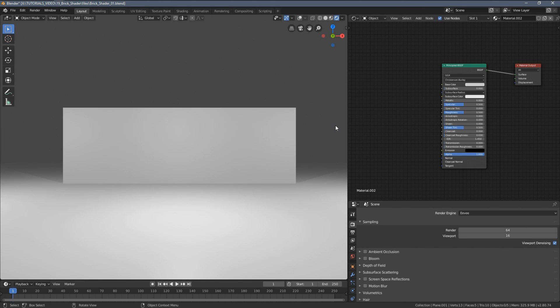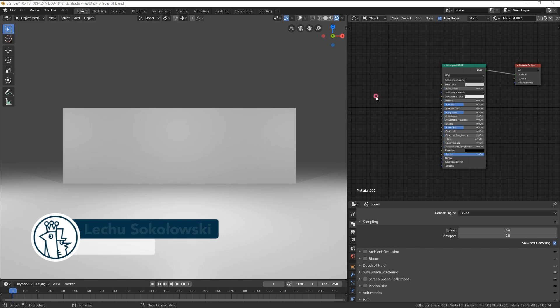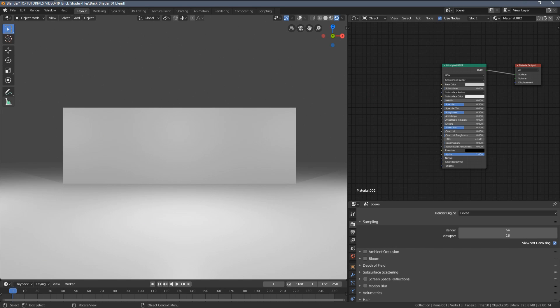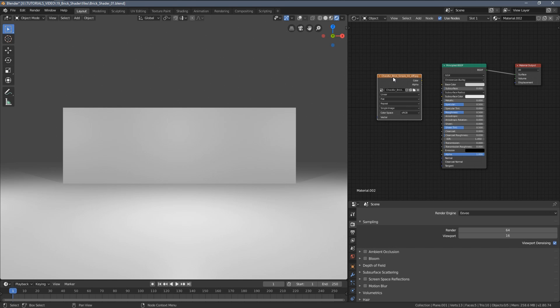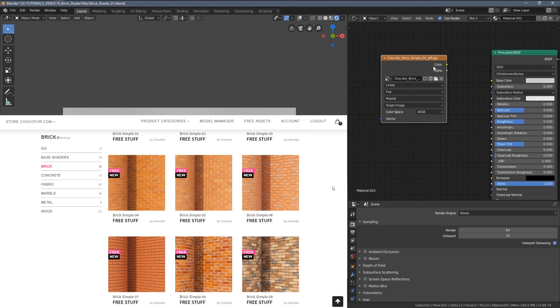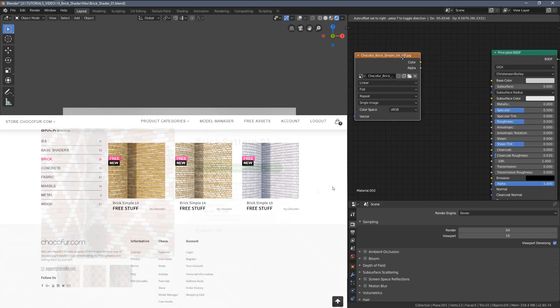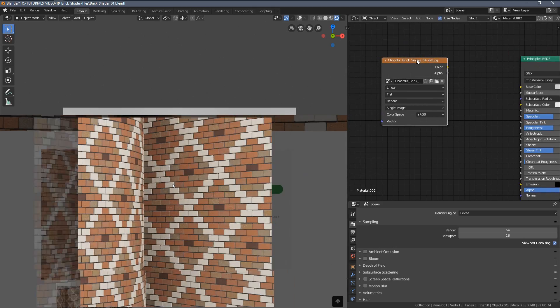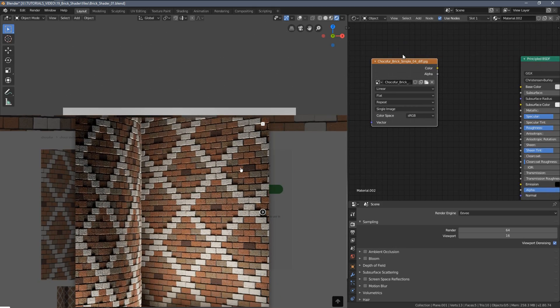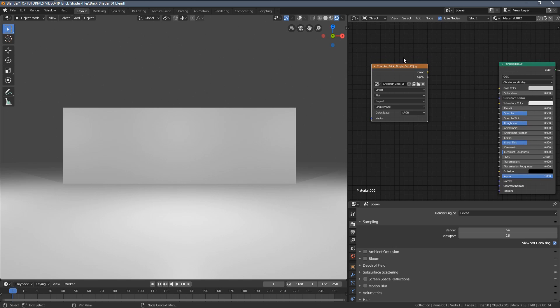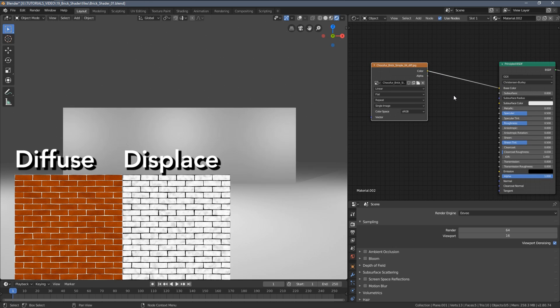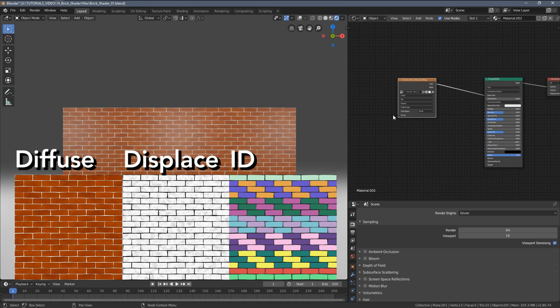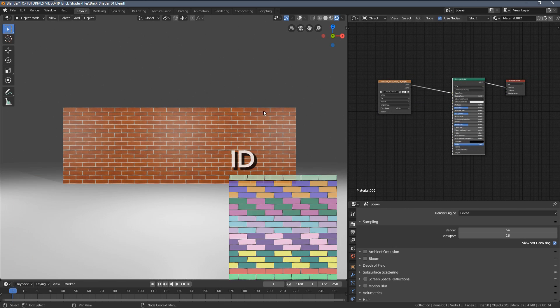What's up everyone, in today's quick tutorial I want to show you how I'm preparing brick shaders. I'm going to start with one of our free textures, and by the way, you can download 30 brick shaders from the Chocofur store. These are completely free shaders, please check out the link in the video description.